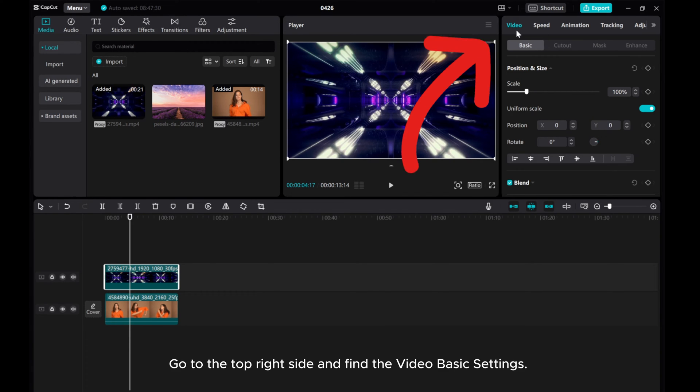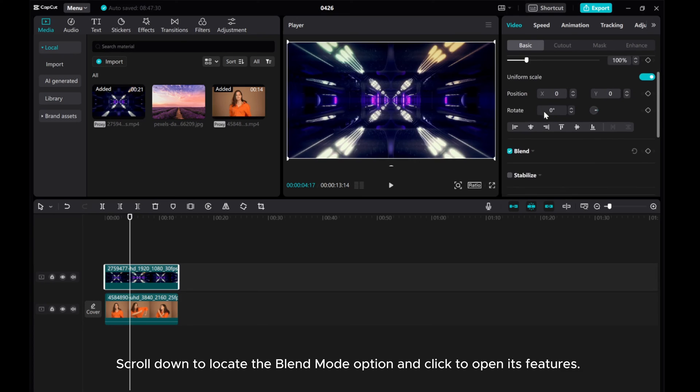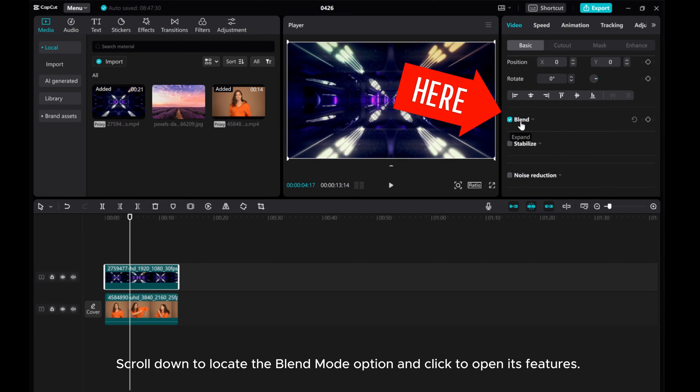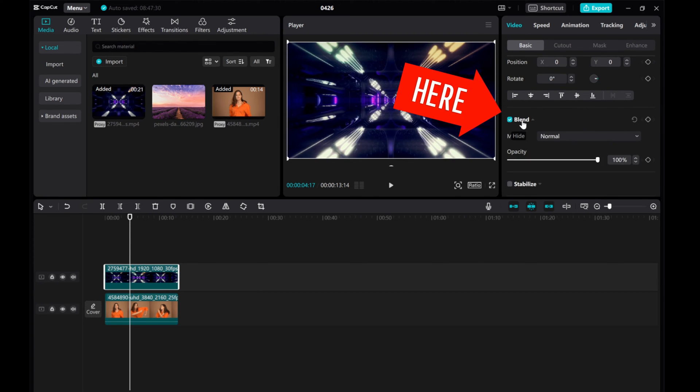Go to the top right side and find the video basic settings. Scroll down to locate the blend mode option and click to open its features.